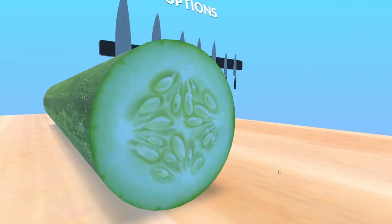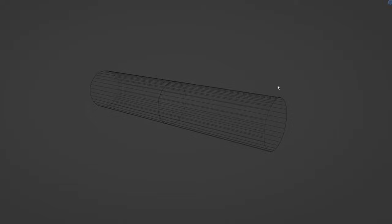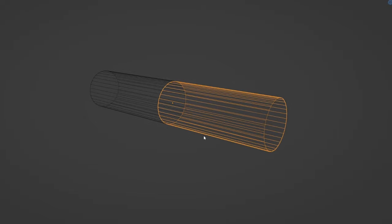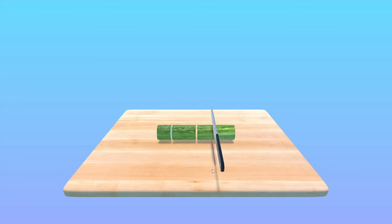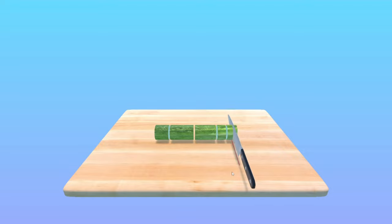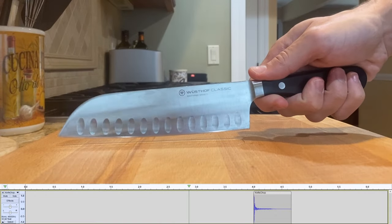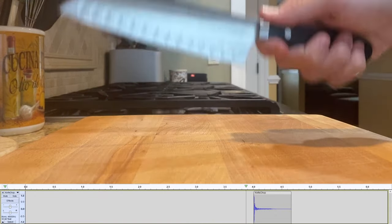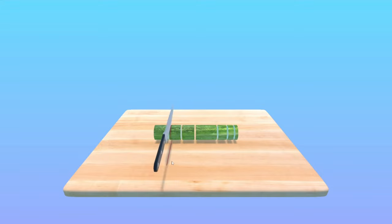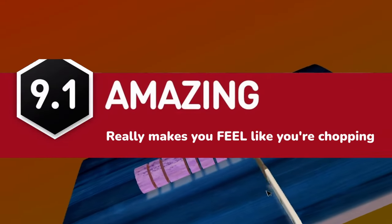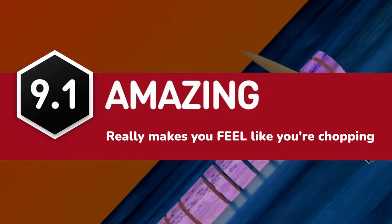Now we have to make it actually chop with the knife. To do this, we just have to tell the computer to generate two new cylinders that make up the two halves. Bang, done. And let's just get a quick sound effect. Huh, that actually came out pretty good. It really makes you feel like you're chopping.